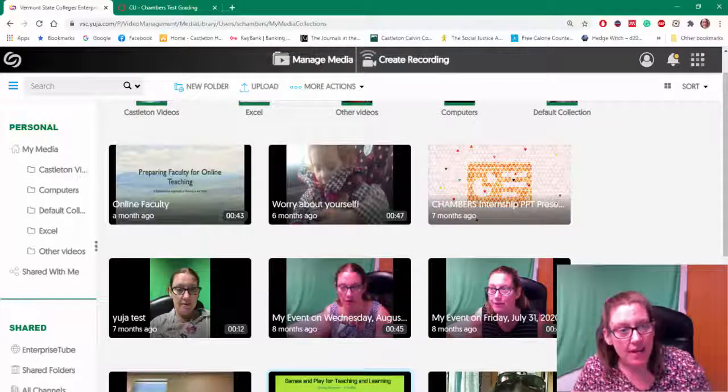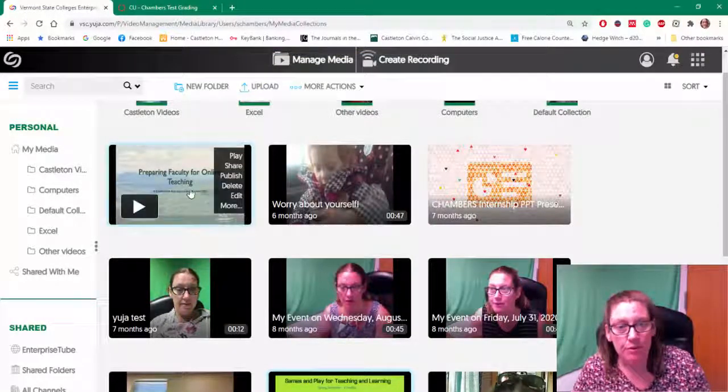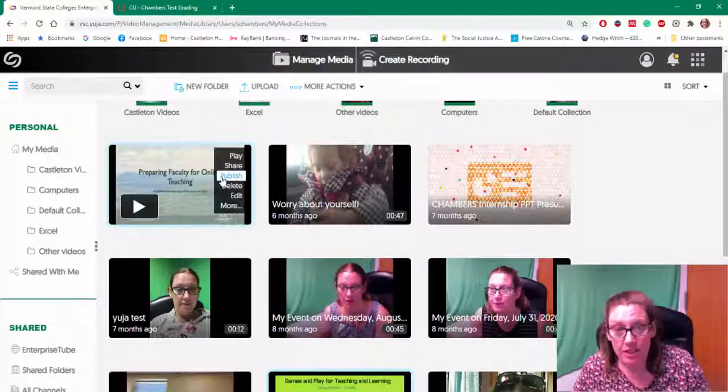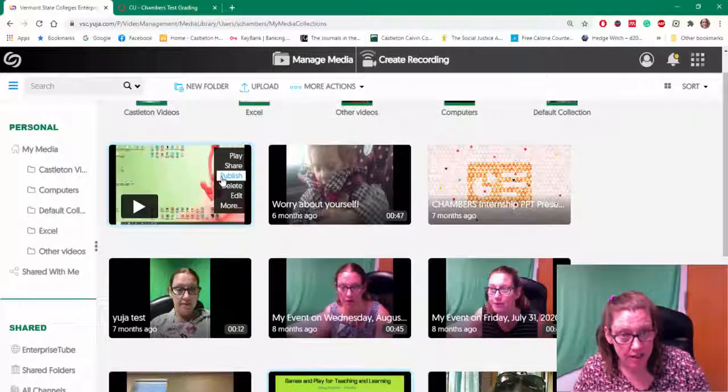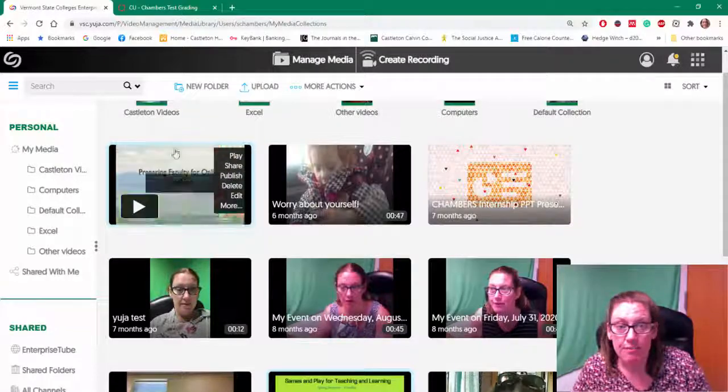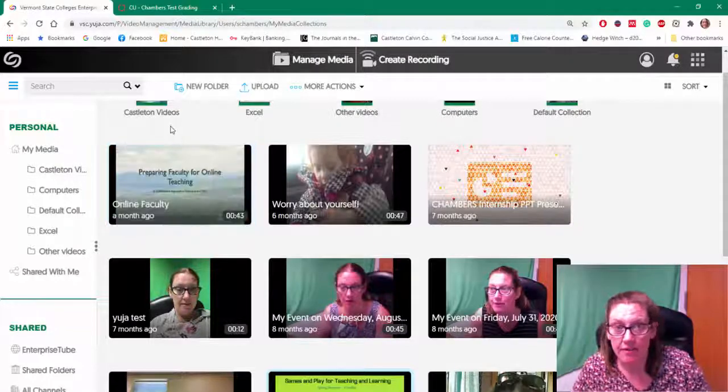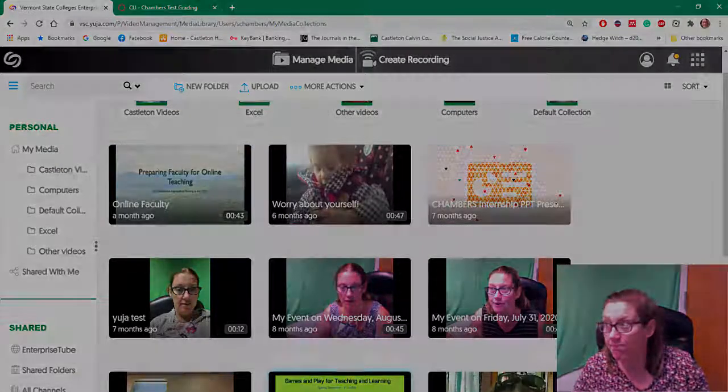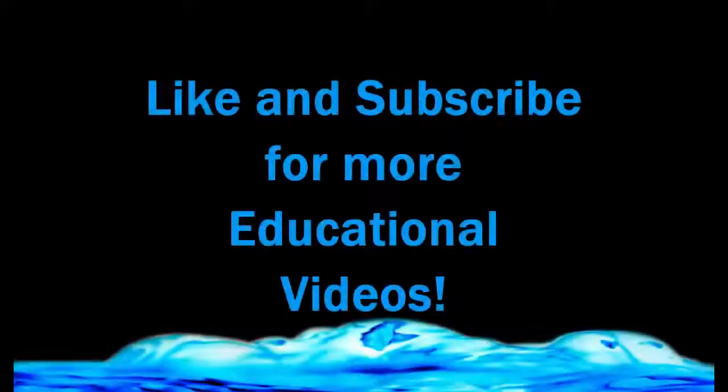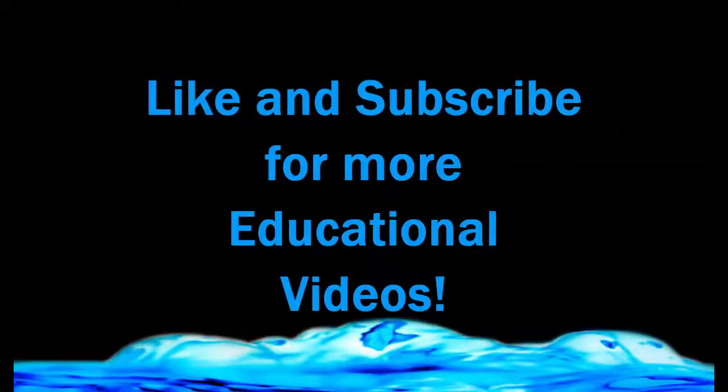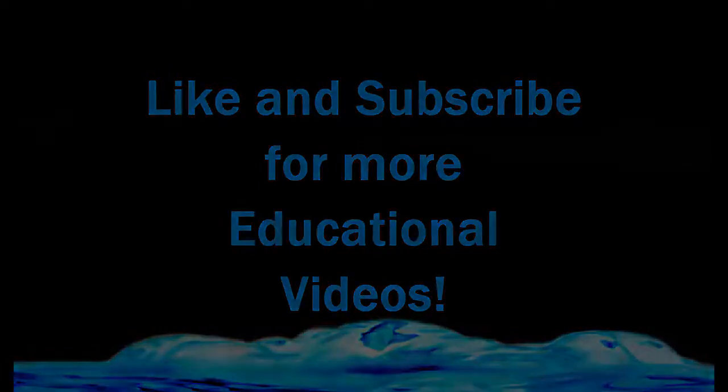So that's how you publish a video in Yuja to a specific Canvas course. I'll see you next time. Bye.